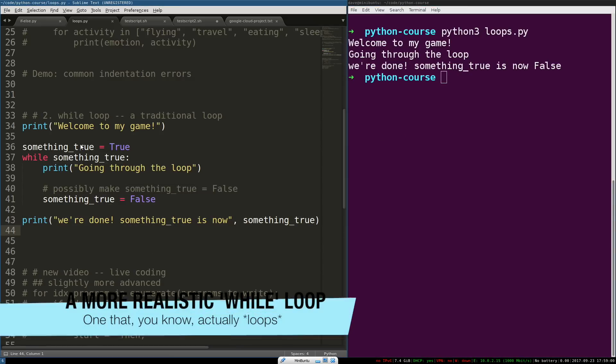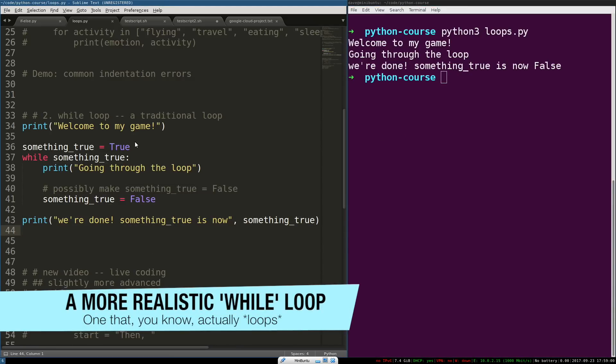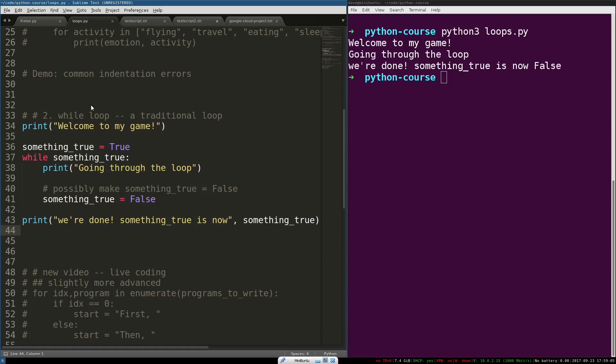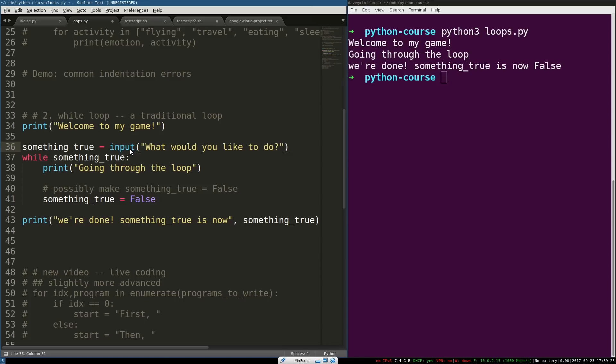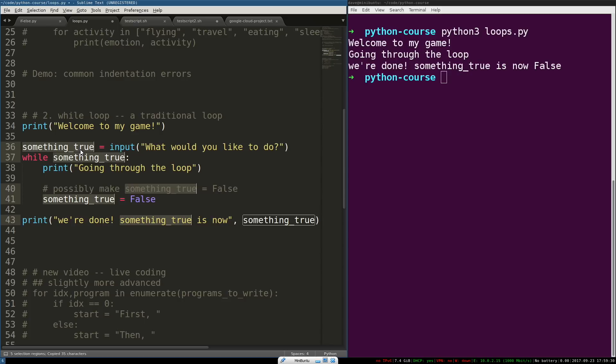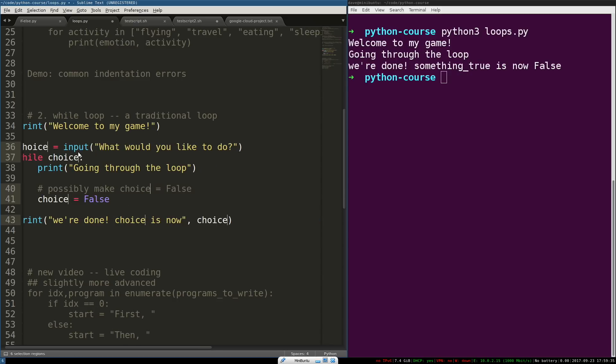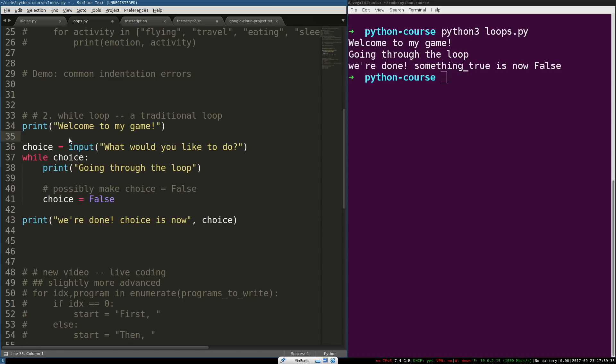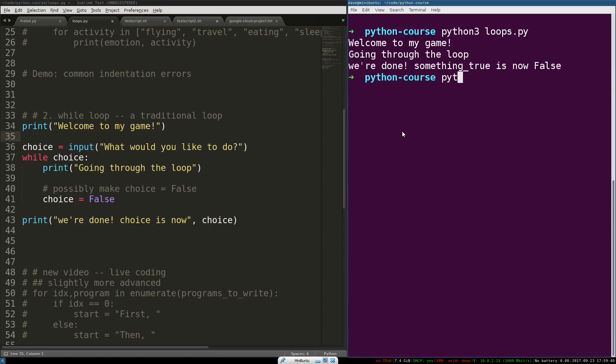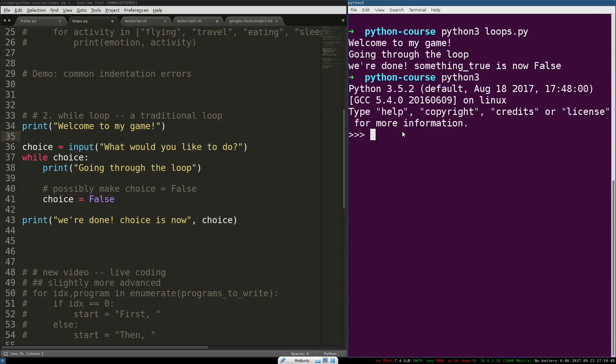So, I'm going to make this a little bit more realistic. I just wanted to show you the most pure way that this can exist. And instead of just using the boolean value true, we're going to make this an input. The way the input works is, I'll show you this in the REPL, we're going to have a question. And instead of something true, we're going to call this choice. Because this is a choice that the user is making. And in the REPL, I'm going to show you what that looks like. So, input.